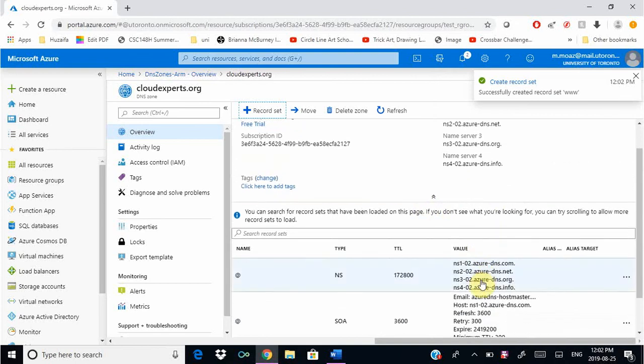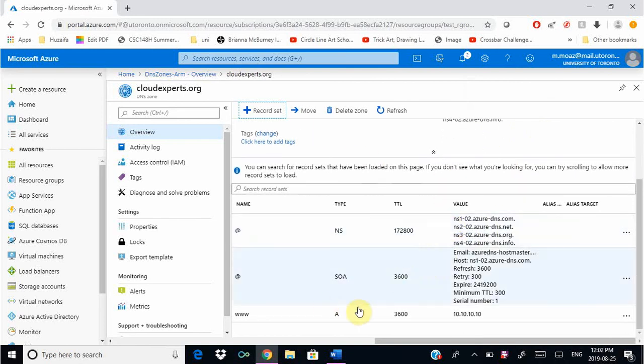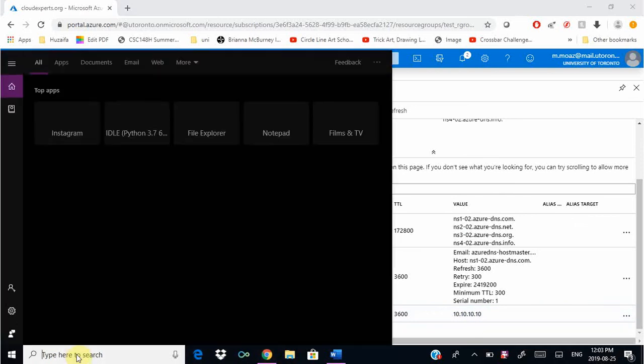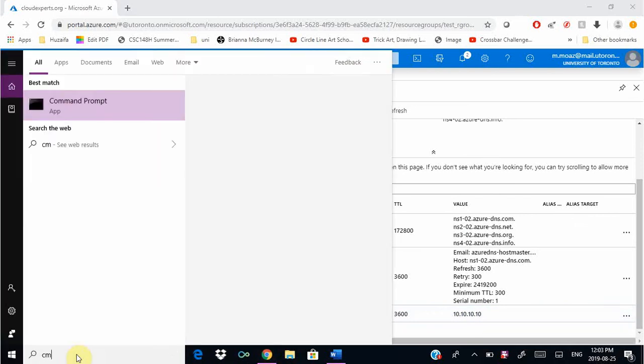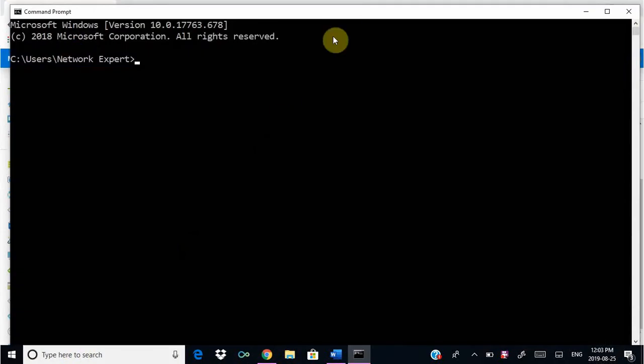The last thing we're going to do in this exercise is see if it resolves our domain name to the IP that we just gave. We added the record set to an A record that has this IP. We're going to open up command prompt and do nslookup.